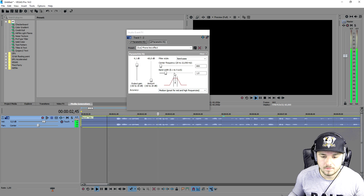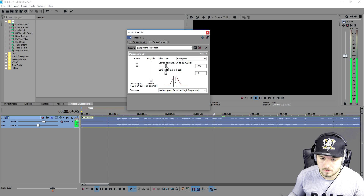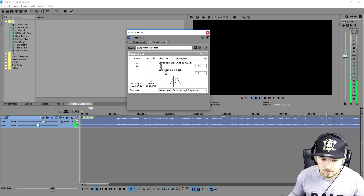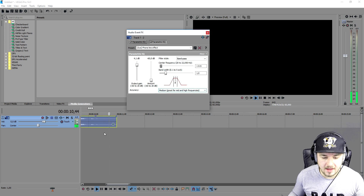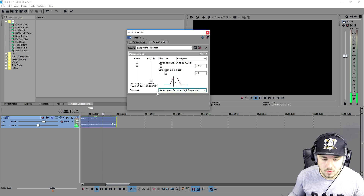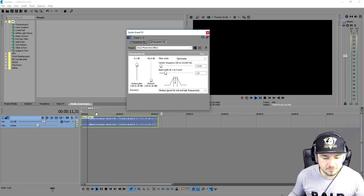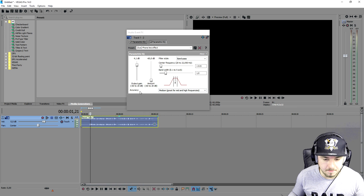Alright guys, so this is a little small clip to show you guys how to apply the telephone voice effect onto a clip in Vegas 14. As you guys can hear, that sounds really soft — I'll try to make that louder in the editing. So that sounds pretty legit.